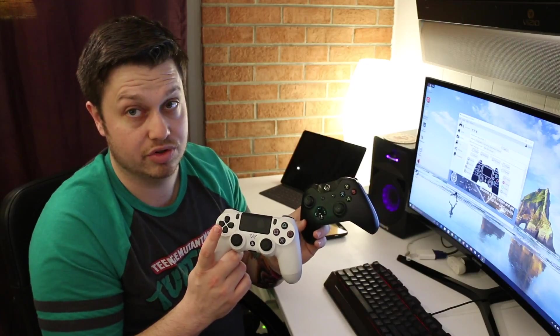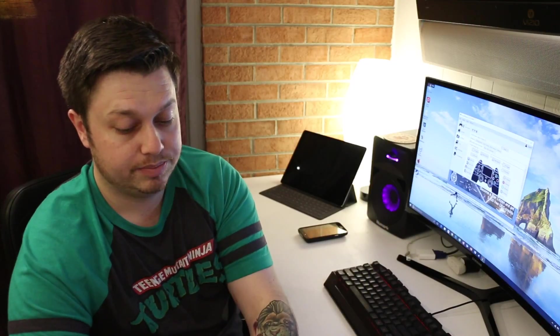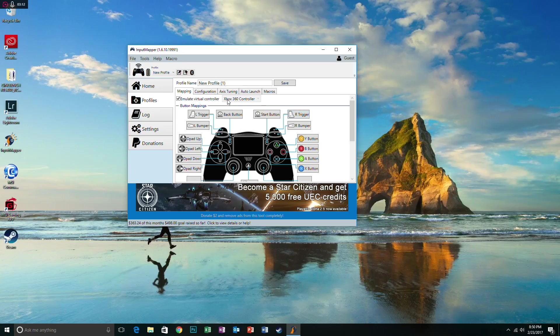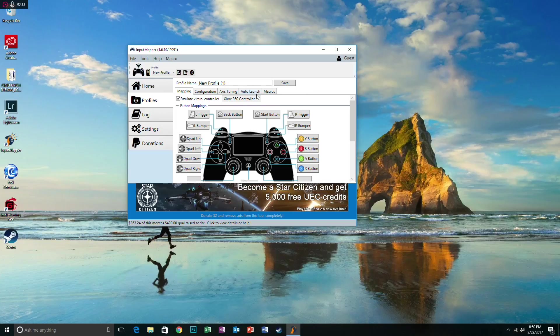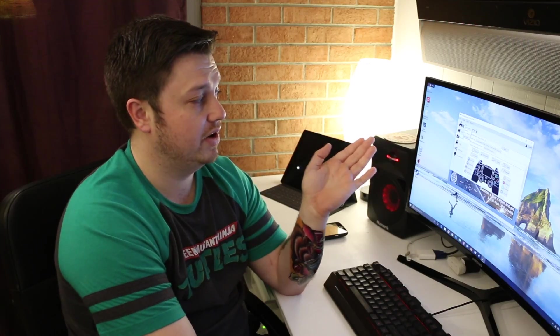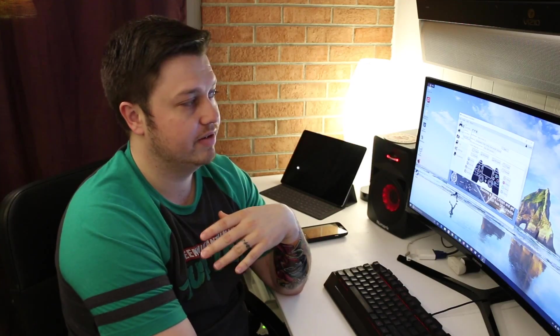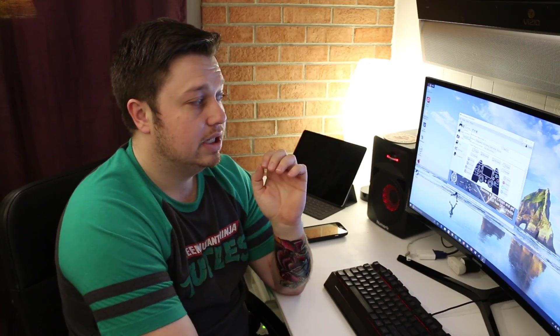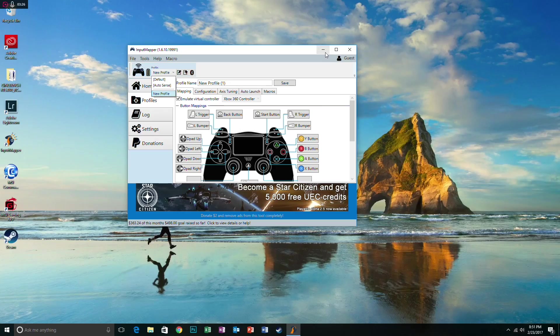So after you do that, all you have to do is click Save and then come up here to your controller tab and click down and select the profile you just made. So new profile's the one we already have, it's ready to rock and roll.